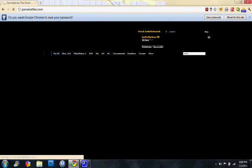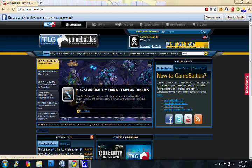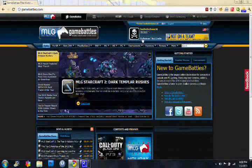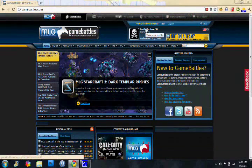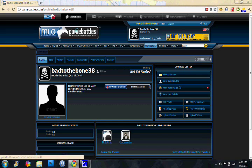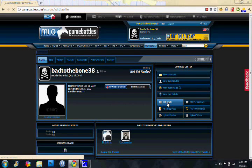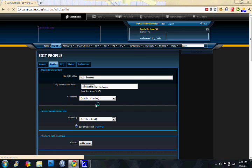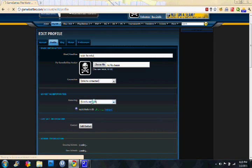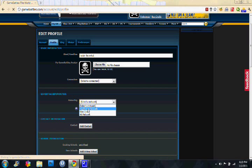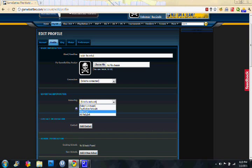I'm going to log in here and I'm going to show you how to link your GB account to your PSN and or Xbox. You're going to go to Edit Profile and it's going to be right there. There's your PSN and your Xbox.